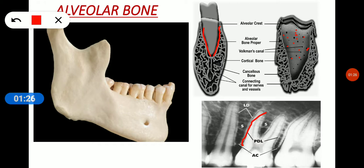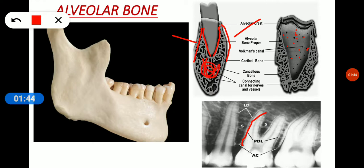I hope this is clear. Now the outside part of the alveolar process — this part — is called the cortical plates: buccal cortical plate and lingual cortical plate. And the bone in between the cortical plates is called the cancellous bone. I hope that is clear.